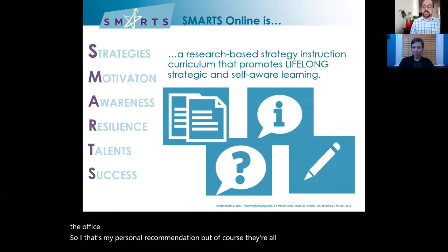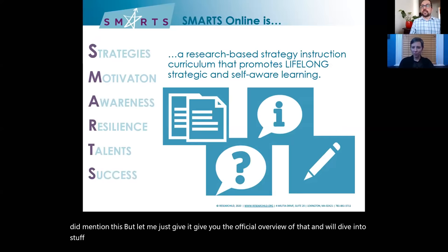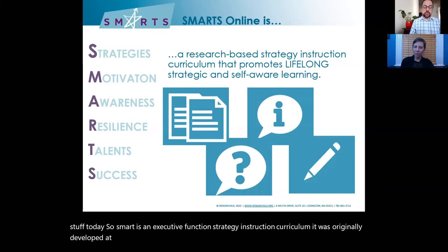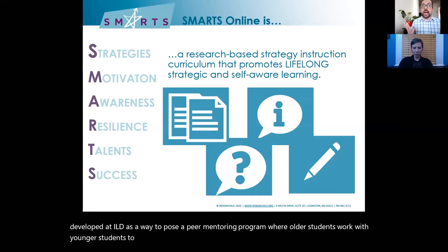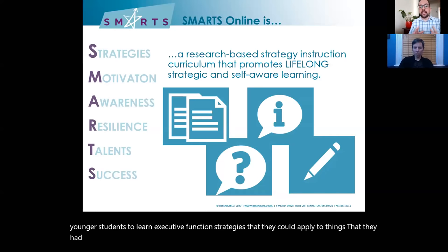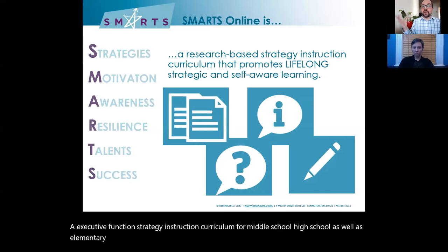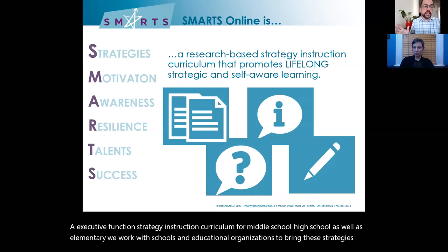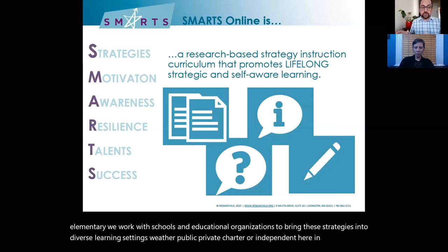SMARTS is an executive function strategy instruction curriculum. It was originally developed at ILD as a peer mentoring program where older students worked with younger students to learn executive function strategies they could apply to things going on in school and in life. Since then, we've developed an EF strategy instruction curriculum for middle school, high school, and elementary. We work with schools and educational organizations to bring these strategies into diverse learning settings — public, private, charter, or independent — here in the United States as well as many countries around the world.